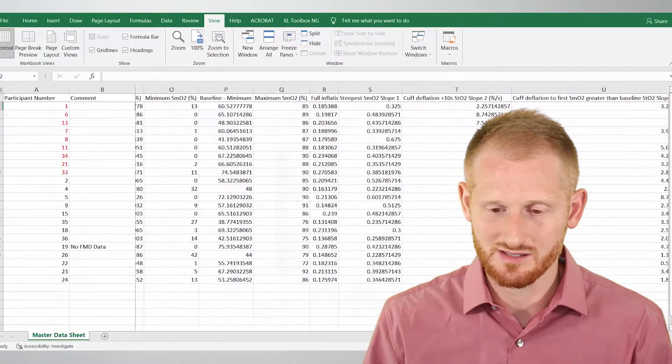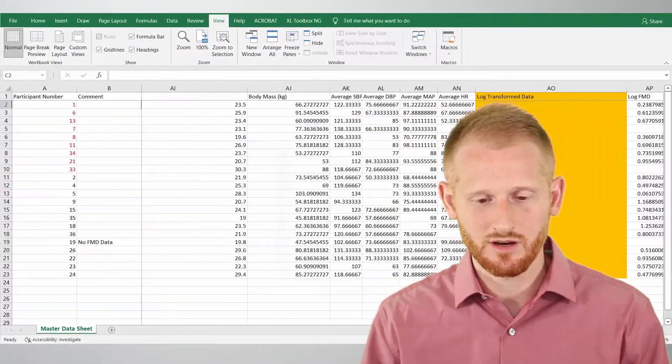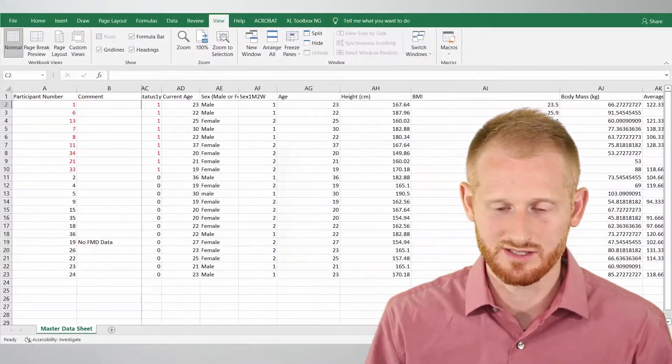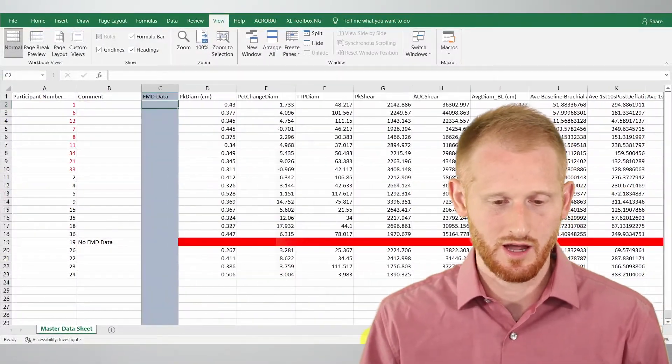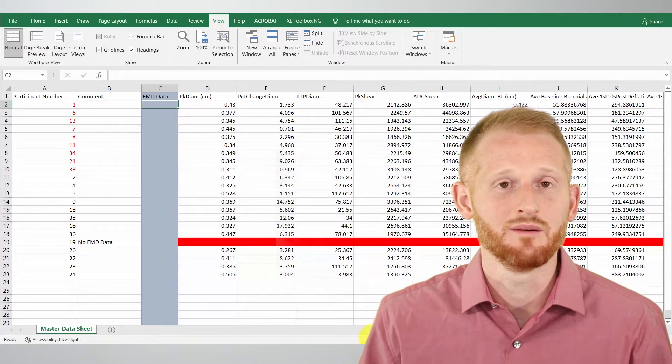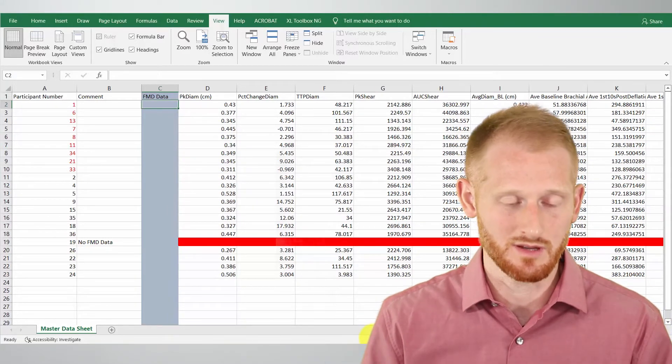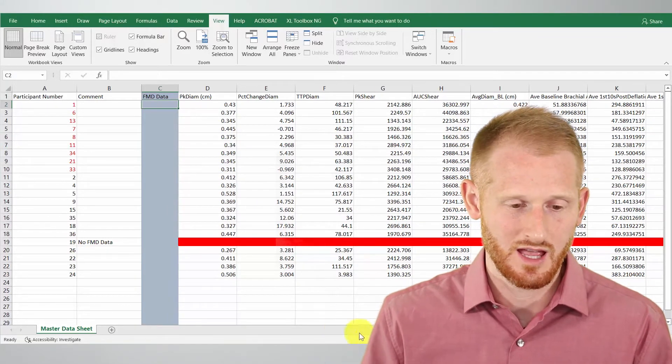So let's talk about how to navigate a large spreadsheet. This spreadsheet is, I would say, medium to large. It's got a hundred or so columns here, but they can get much bigger than this.